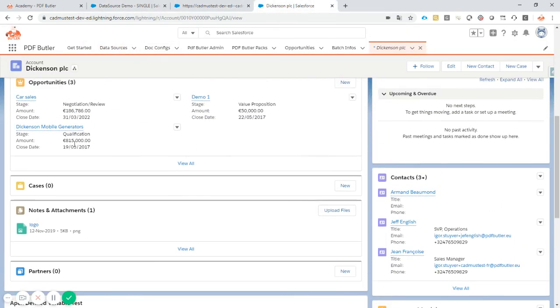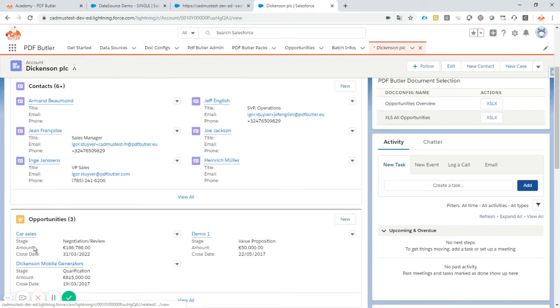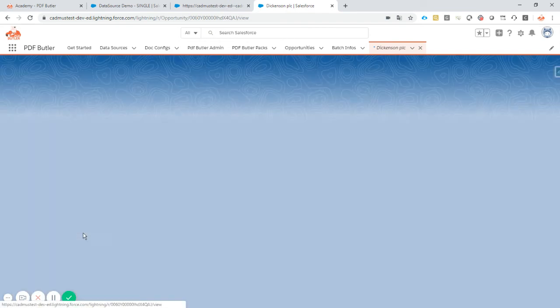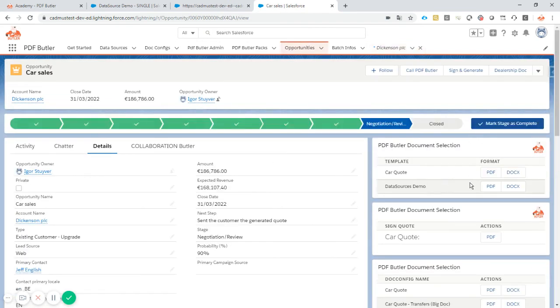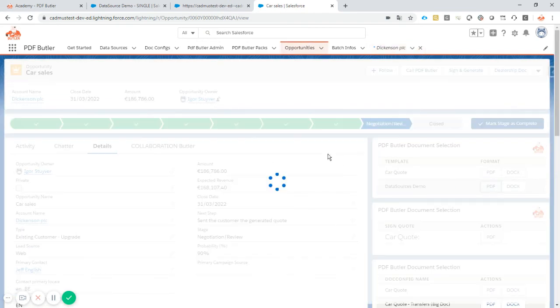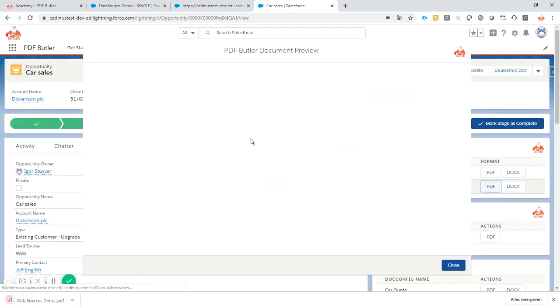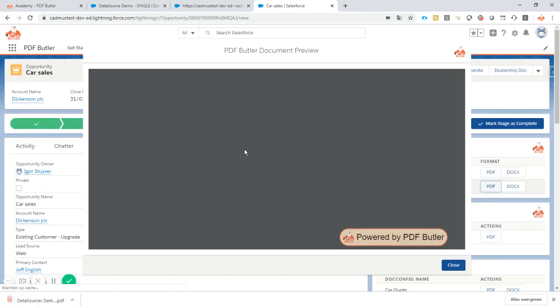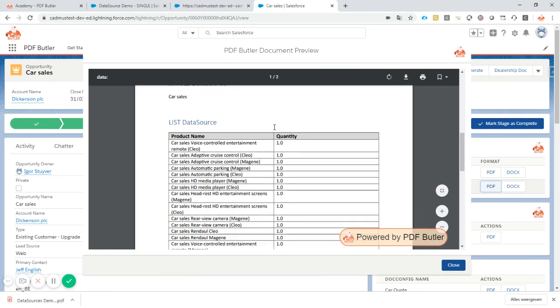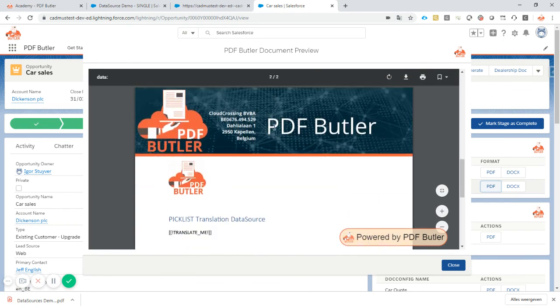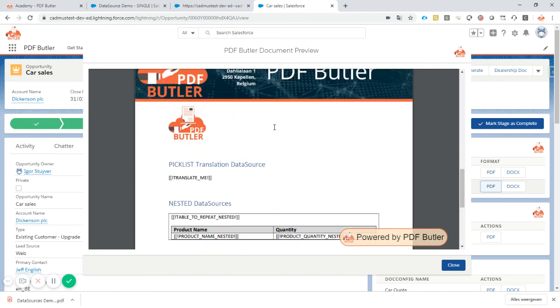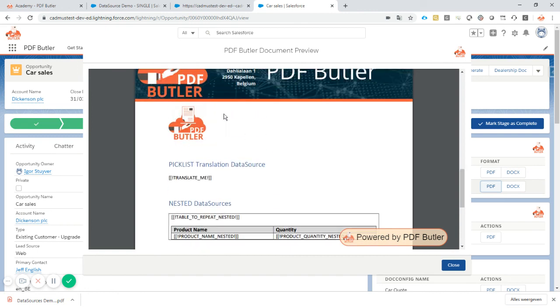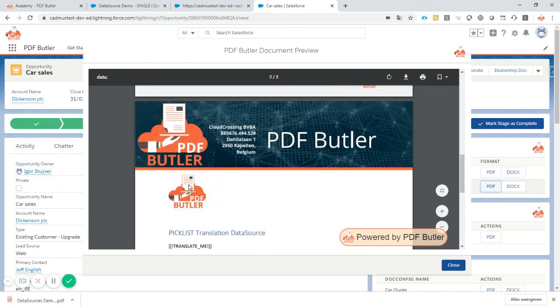Let's take a look back at our opportunity. So car sales. I generate my document. And normally what we should see is a perfect logo inside our document. As you can see, the logo is here. So it all worked.